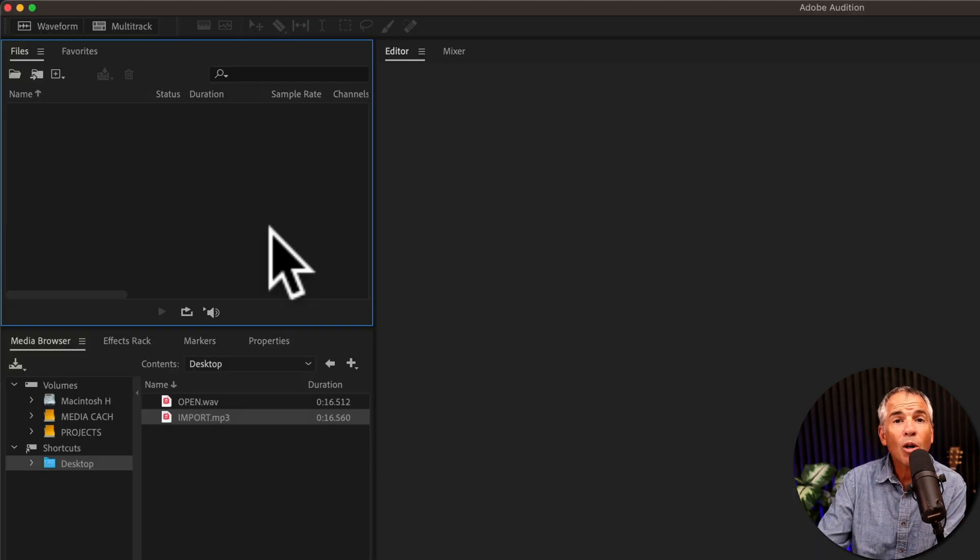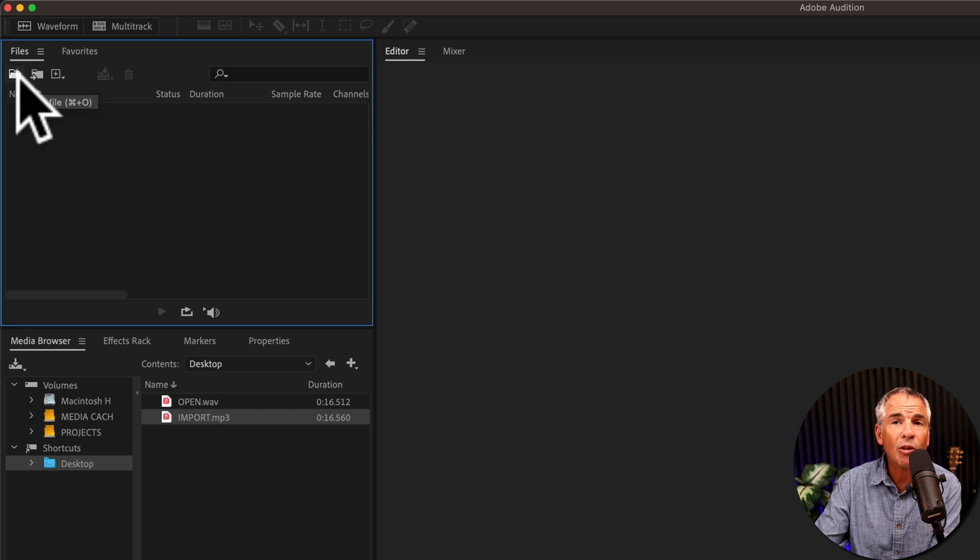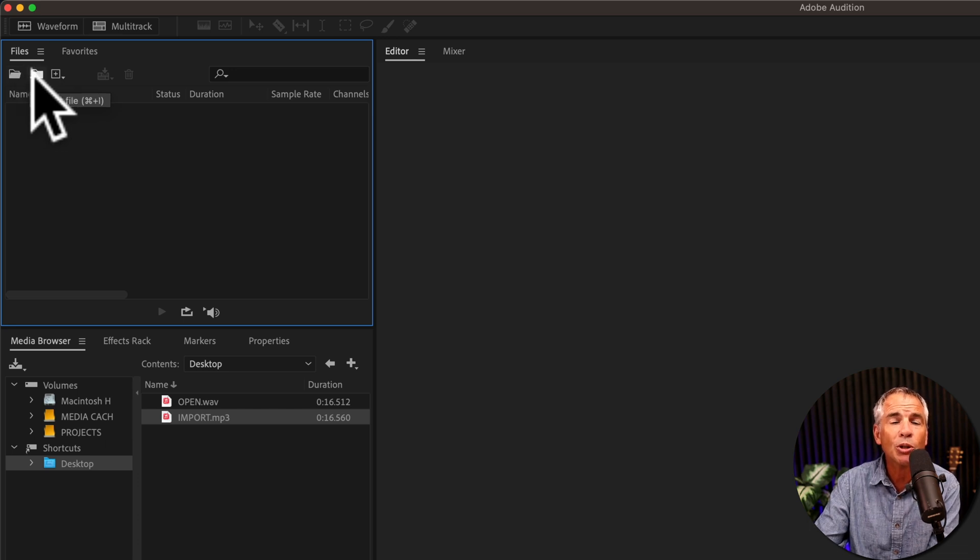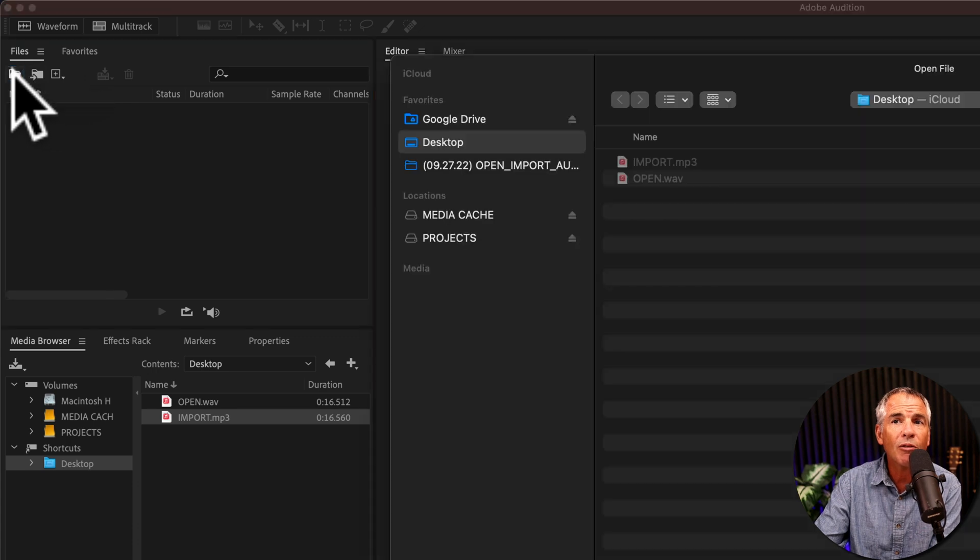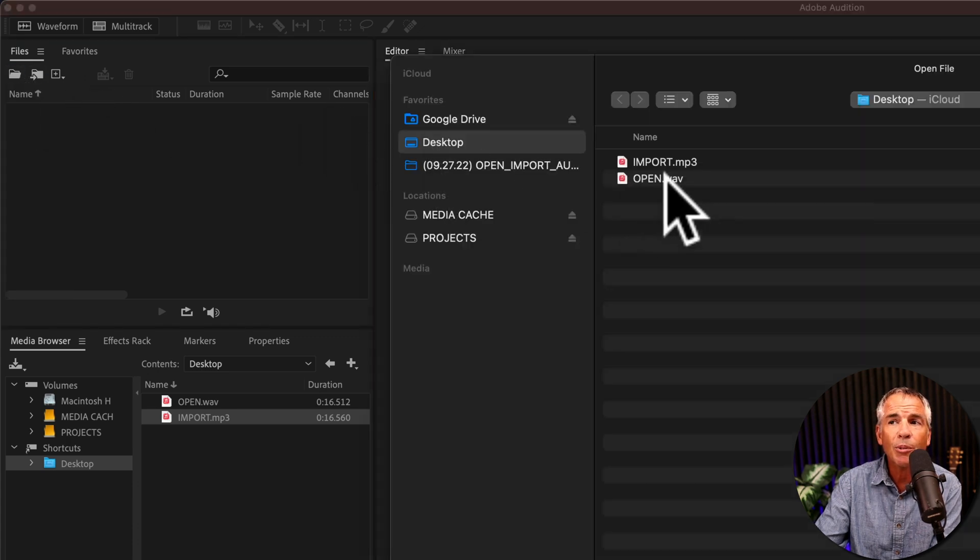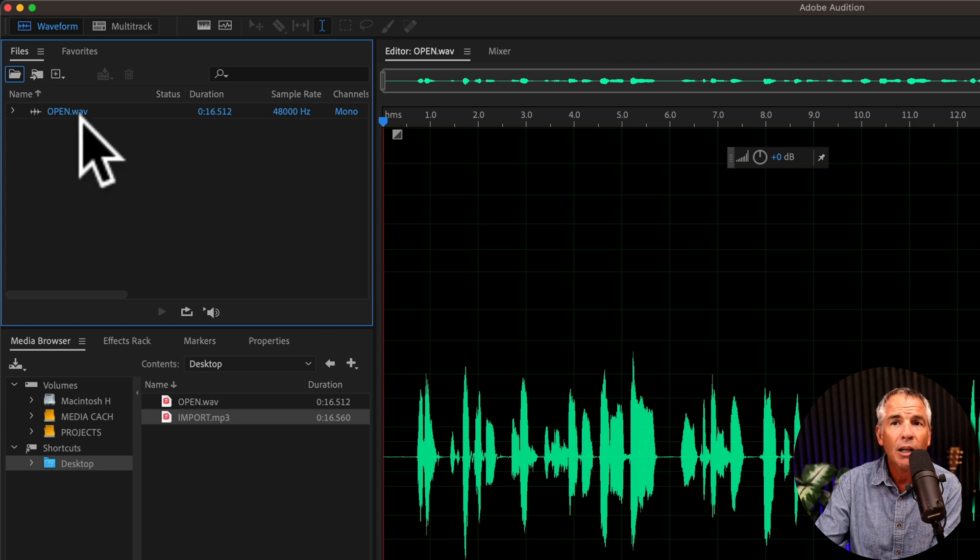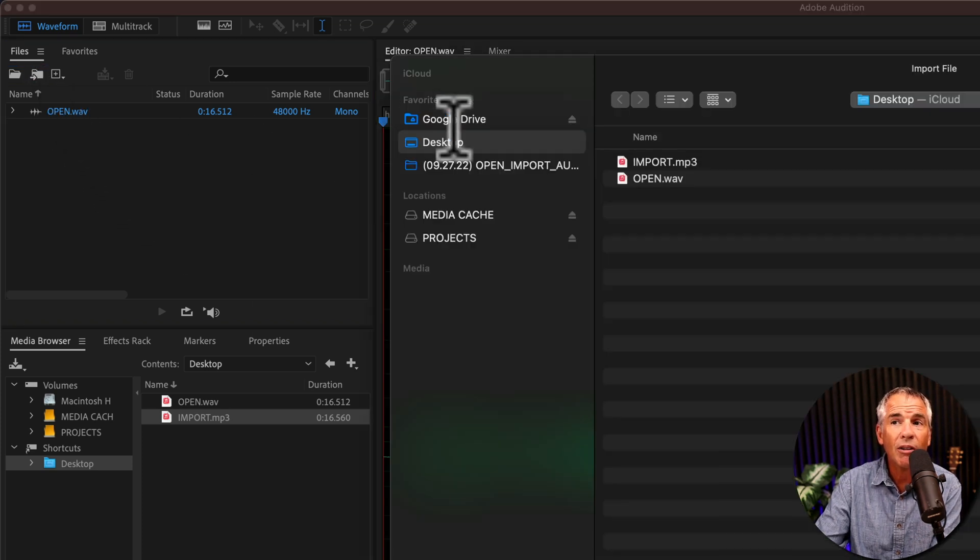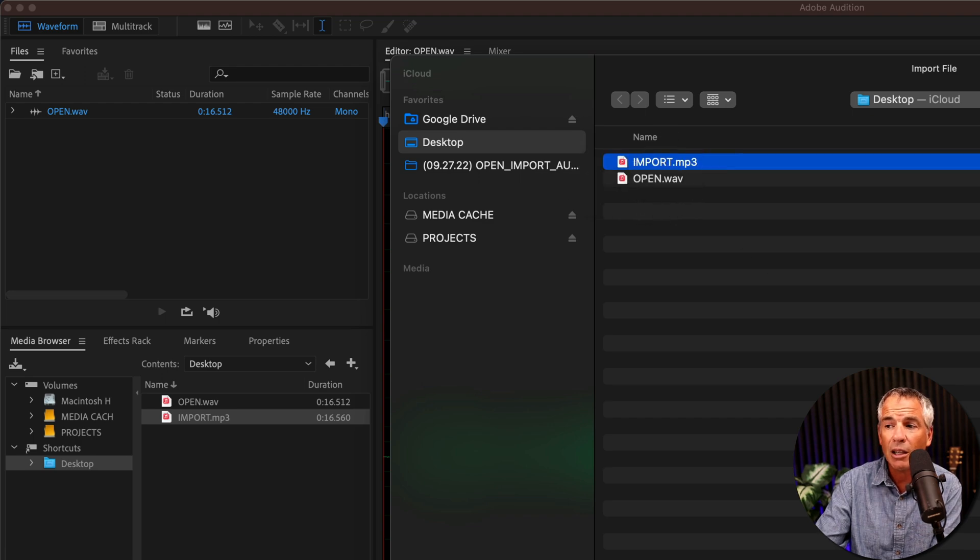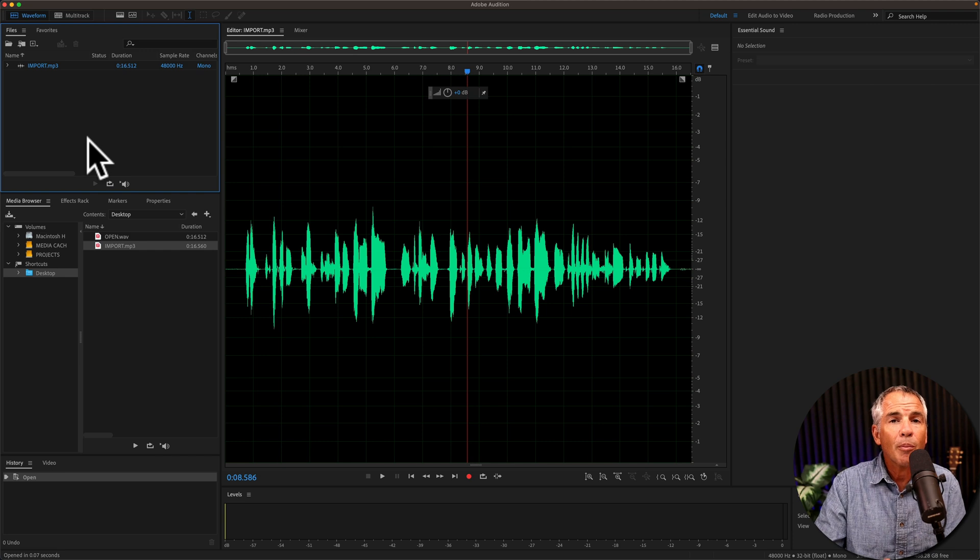And now the moment you've all been waiting for. What the heck is the difference between open file and import file? Because they both seem to do the exact same thing. You click on open file, Finder opens up, you select the file, you click open, it adds it to the files bin. You click import file, Finder opens up, you select a file, you click open, it adds it to the files bin.